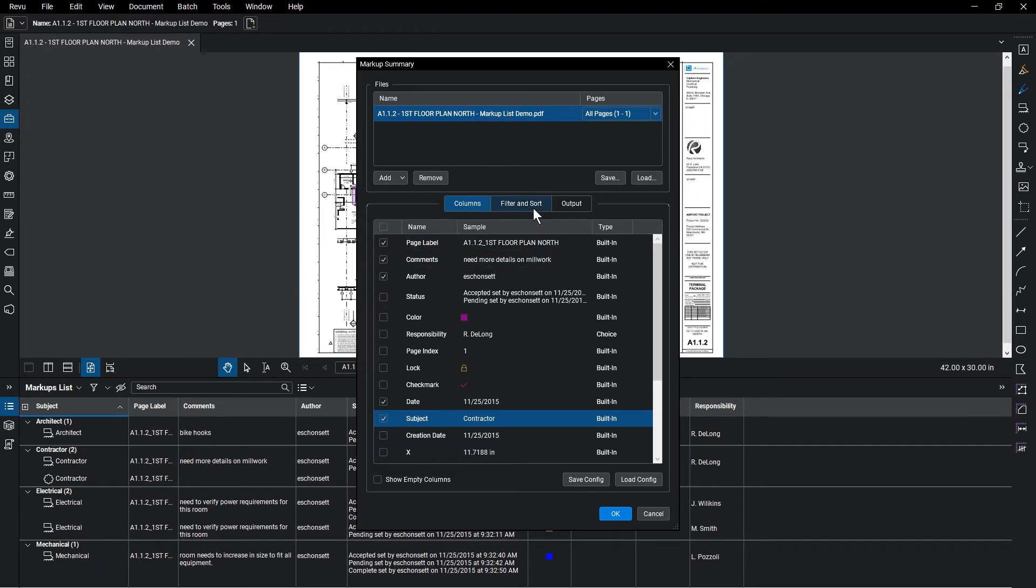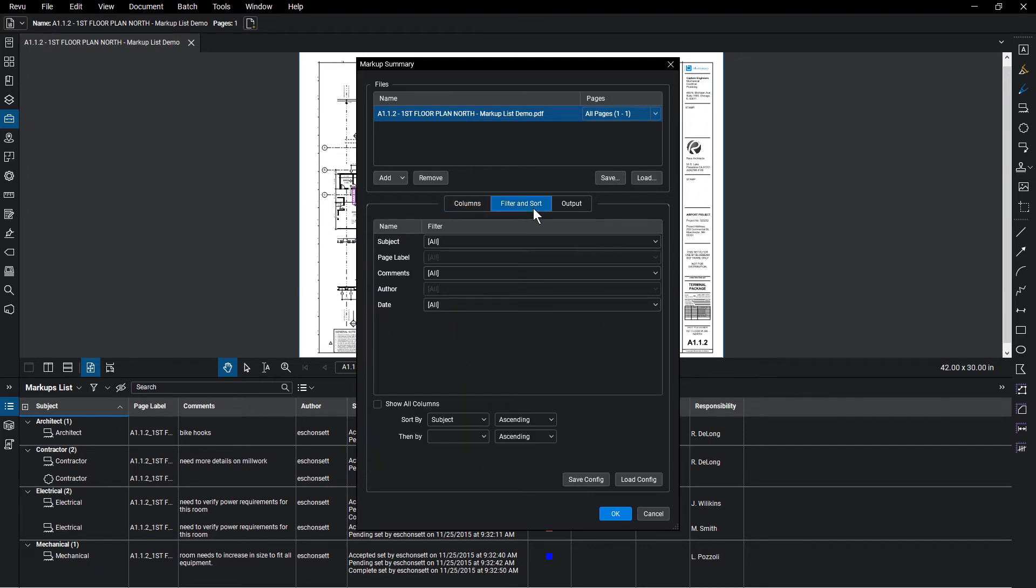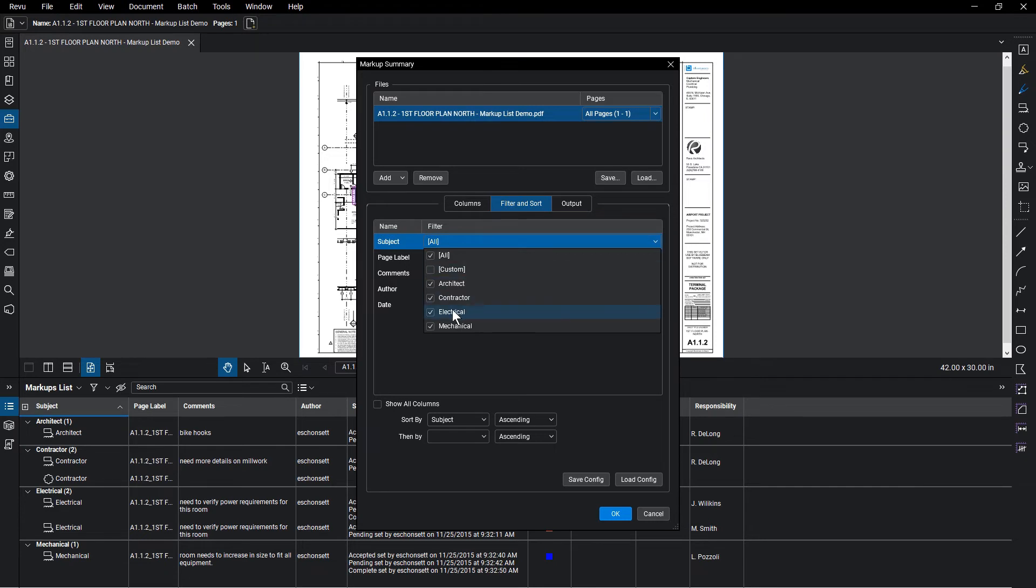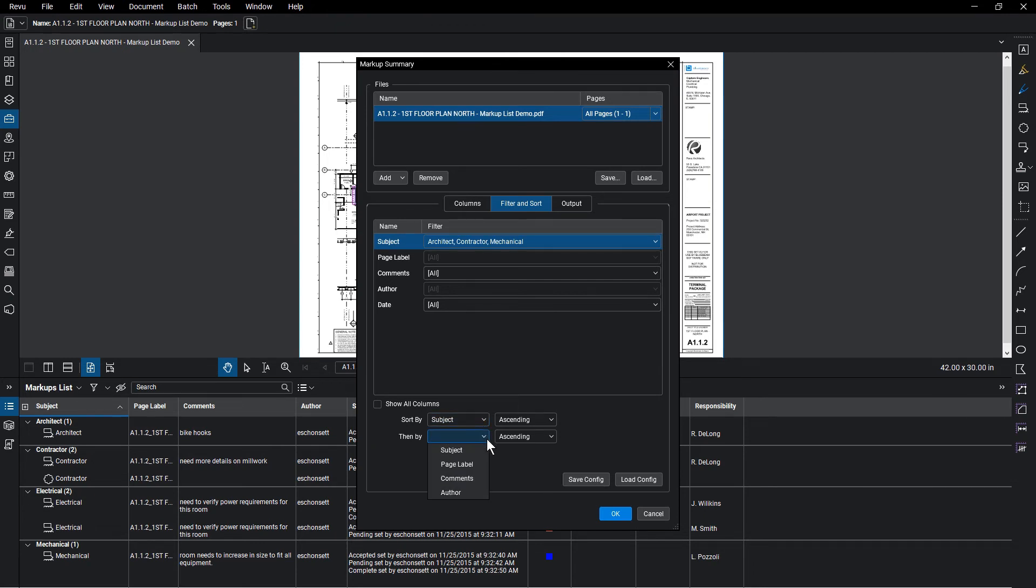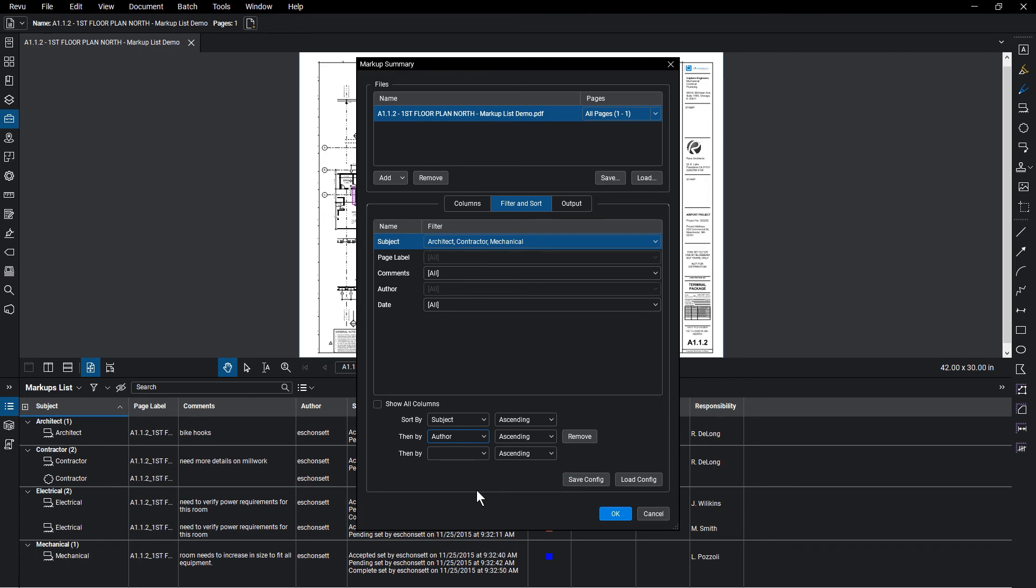In the Filter and Sort section, you can filter the markup information shown in the report. Sort how the report displays the markup from the drop-down menu. An extra sort parameter appears automatically once you fill in the drop-down. You can also save these settings for future reports.